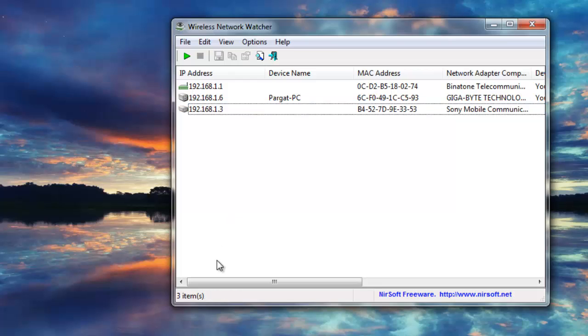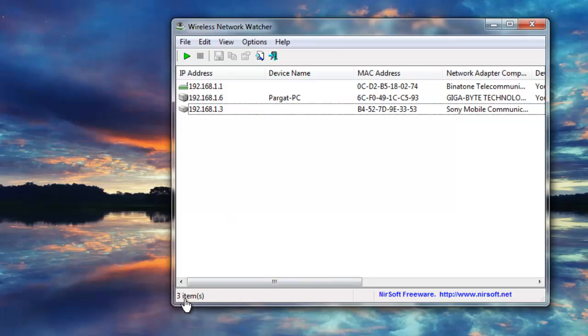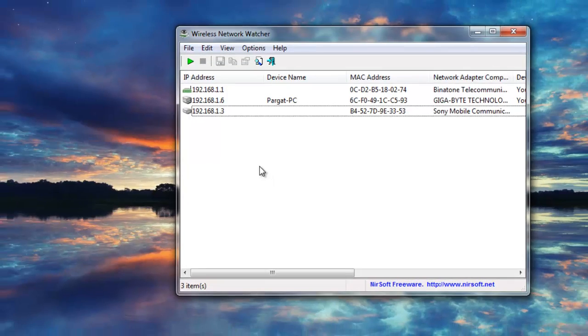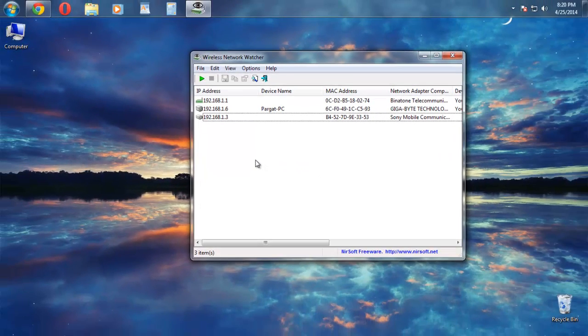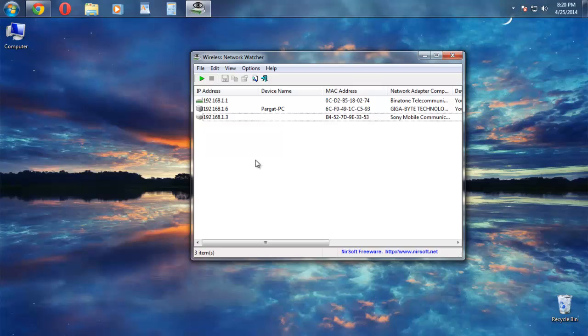...and my mobile. Here it is guys - three items are found. If anyone else is using your network, that will be shown here. That's pretty much it guys, thank you for watching.